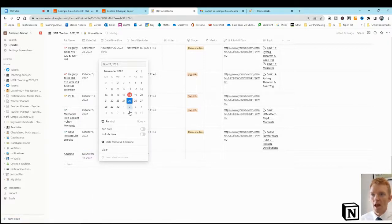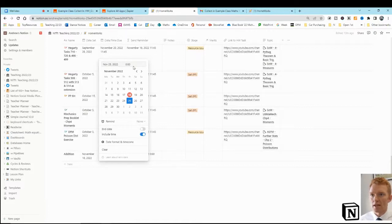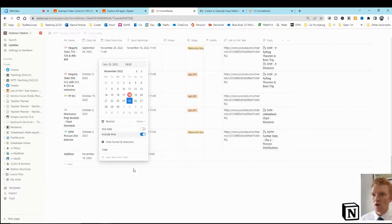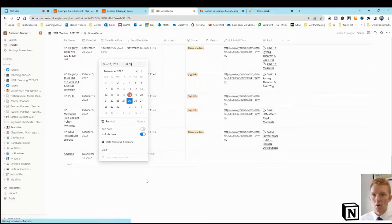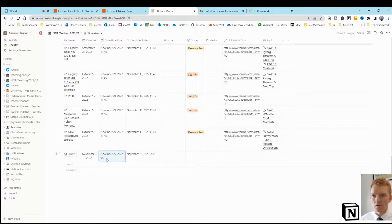I'm going to collect that homework in at 0900 in the lesson, 0900 a week from today. Okay, so that's my due, date time due, 25th of November, 9 o'clock in the morning. Okay.